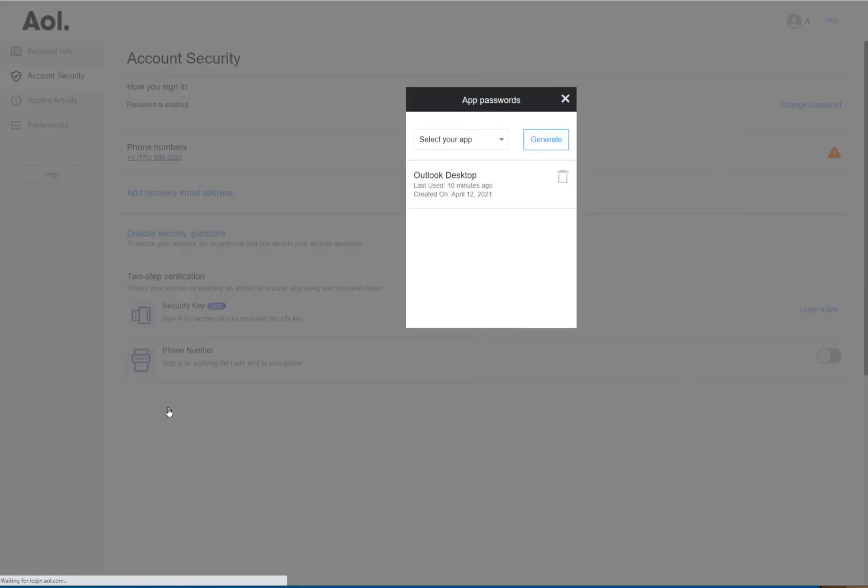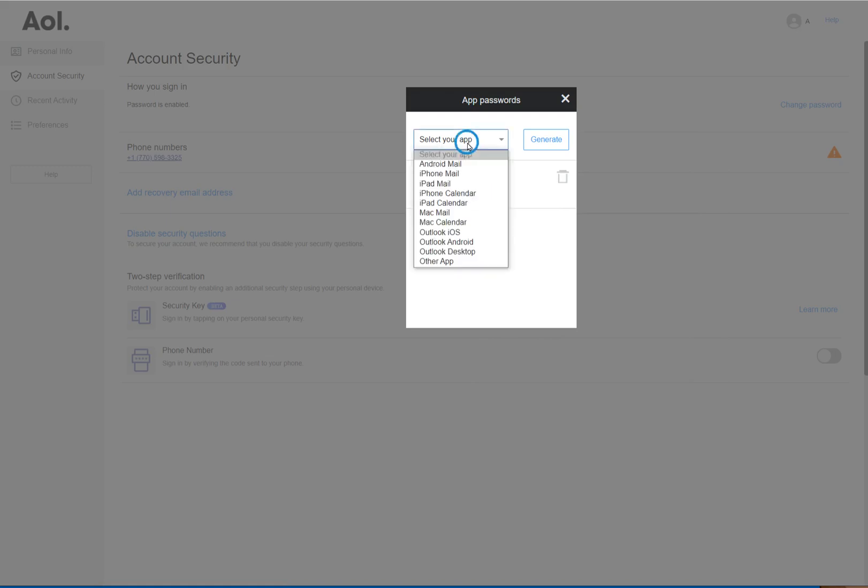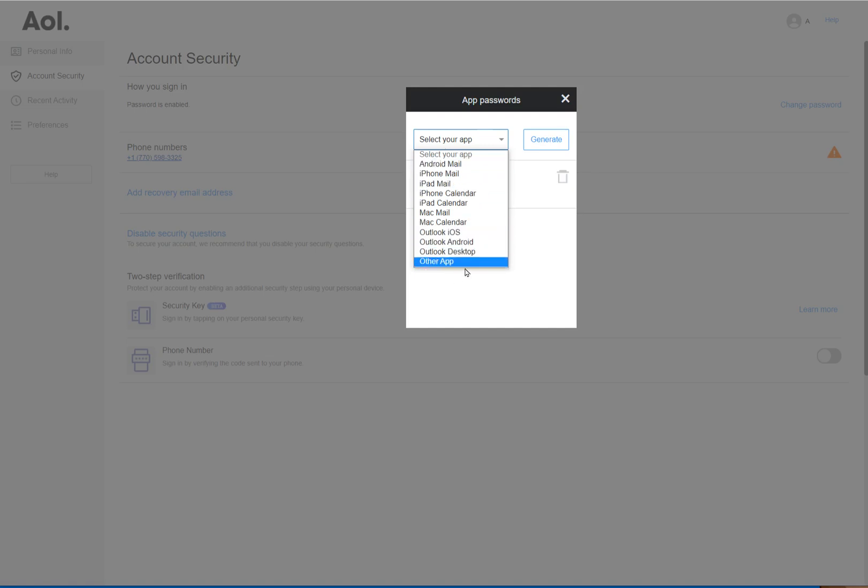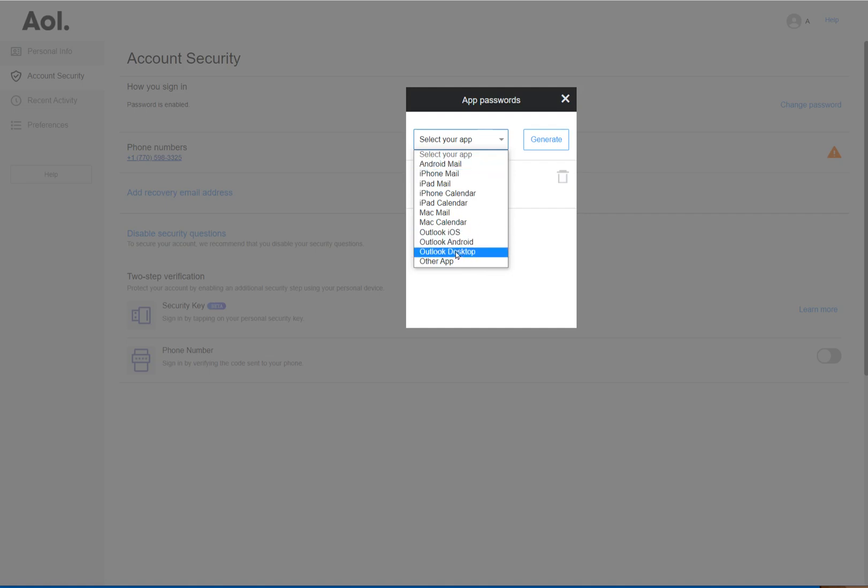Click okay. Now I've already done this, but what you will do is then select the app. It is called Outlook Desktop. But if you're having issues with other applications that are arguing with you on trying to set up an AOL mail account on a particular device, here's where you could use those as well. But for the Windows application for mail, it's just called Outlook Desktop.